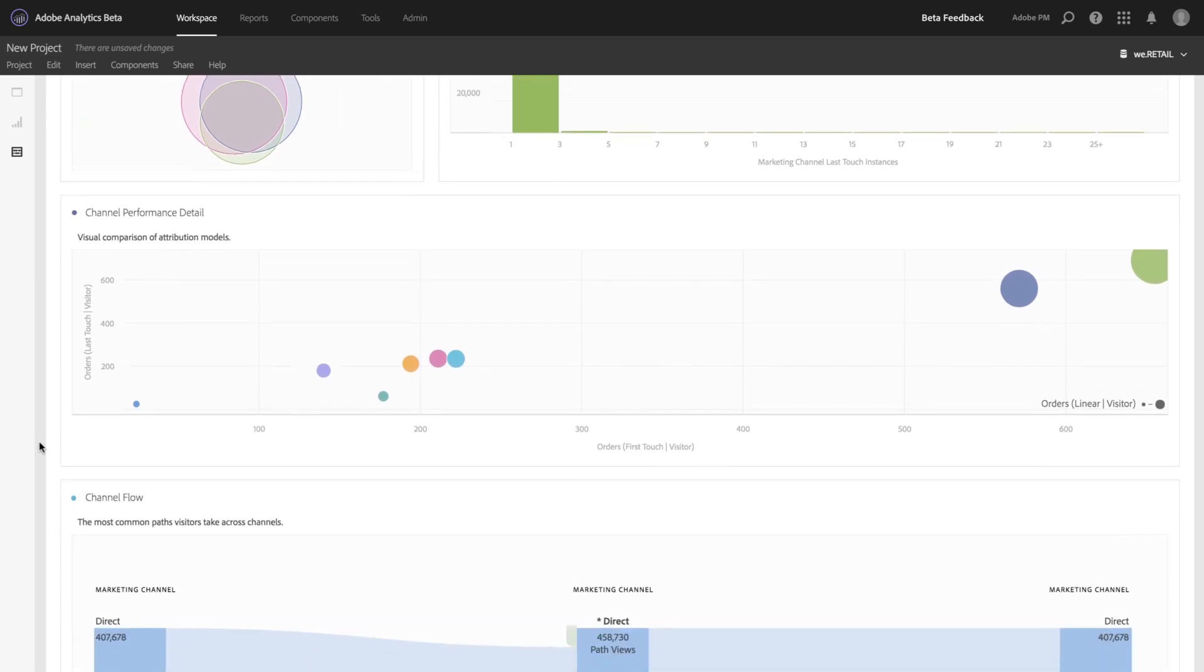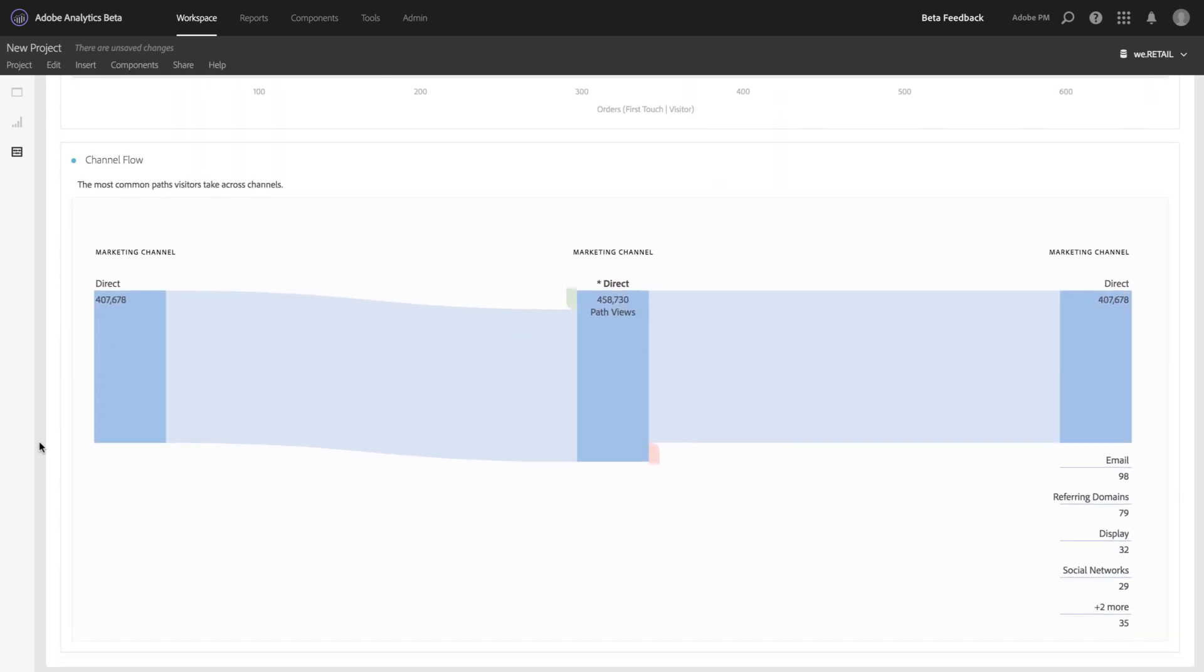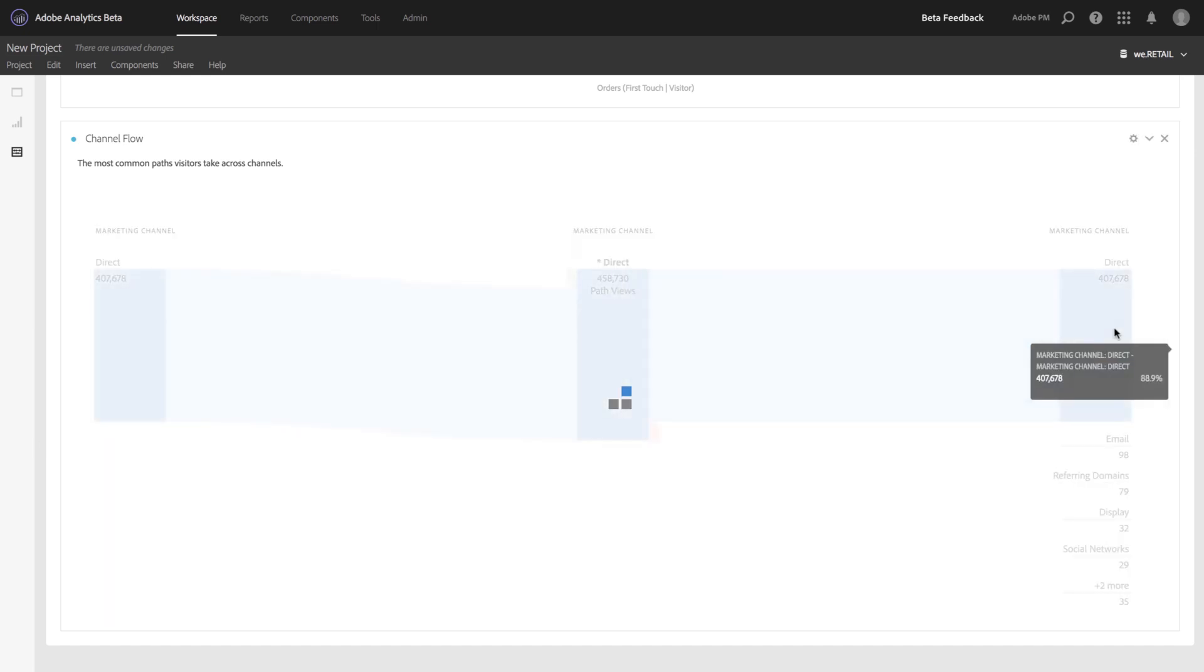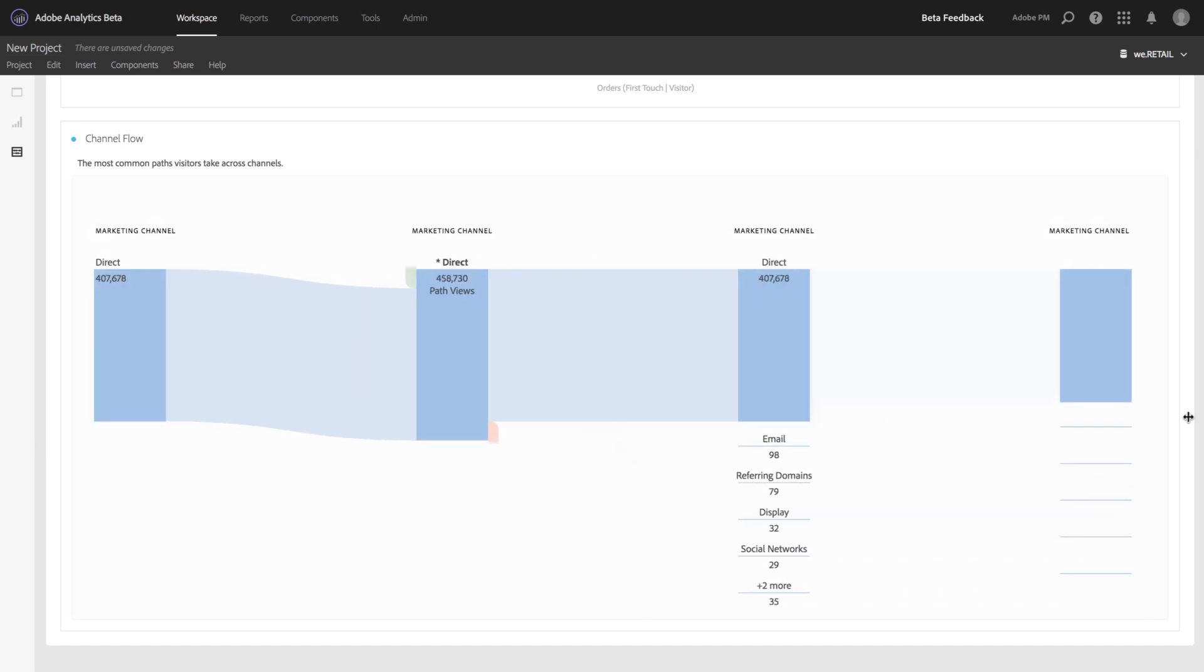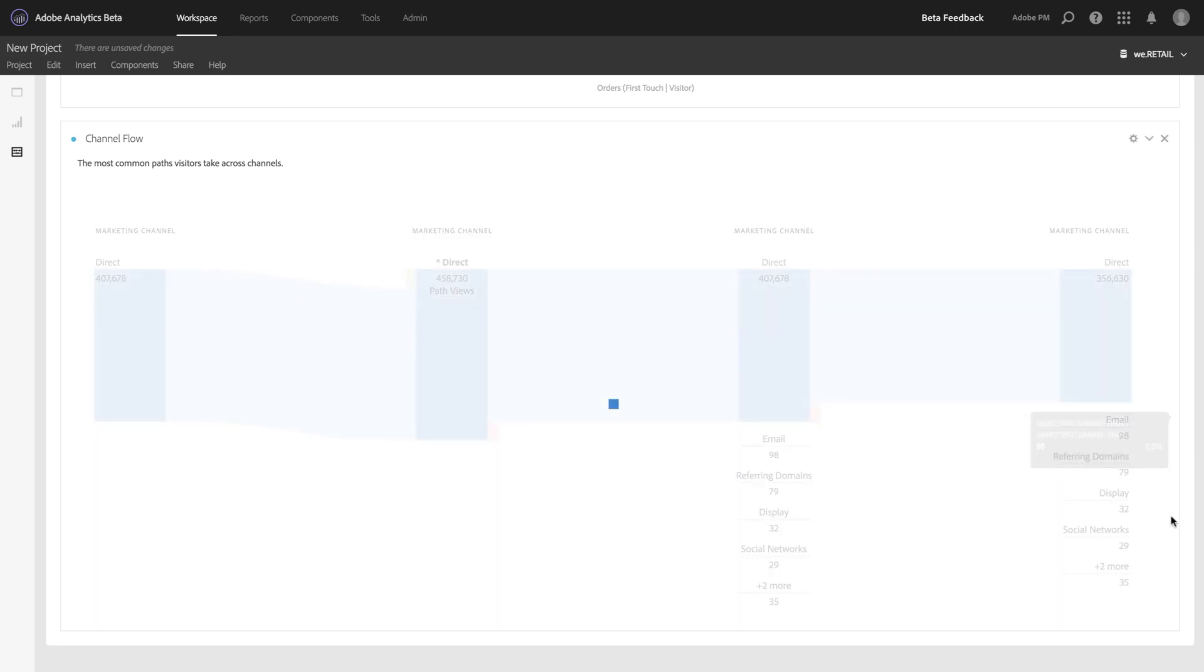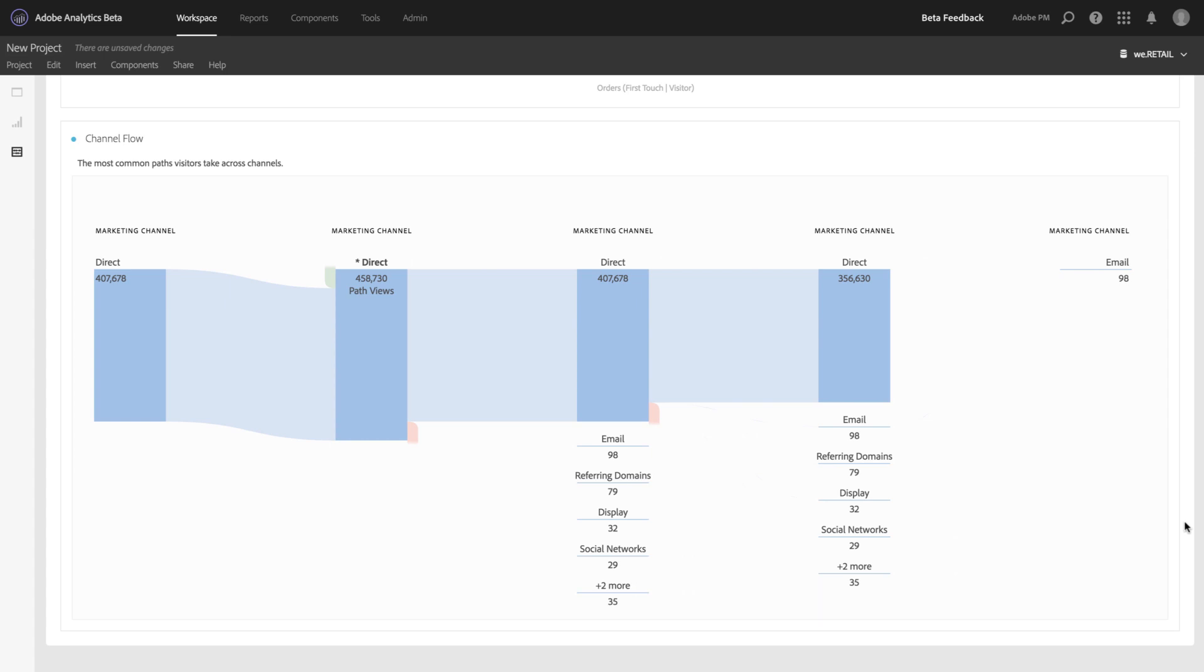Finally, we provide a flow visualization allowing you to see how customers move from one channel to the next. The flow visualization allows you to explore and dive deeper into each channel or touchpoint, giving you an idea of how often someone moves from direct to email,